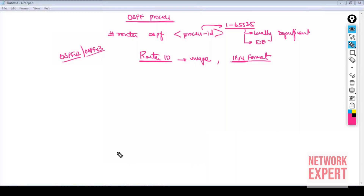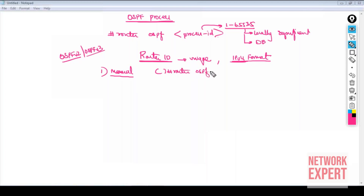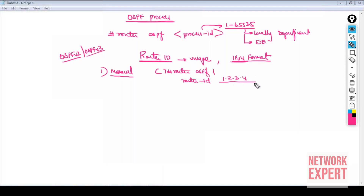There are three options to obtain a Router ID. The first is manually selected by the administrator. Under the OSPF process, you use the 'router-id' command and type a value in IPv4 format — for example, 1.2.3.4. It is not an actual IP address; it is just a unique identity given to your router. Manual configuration is optional, but it is the recommended best practice.